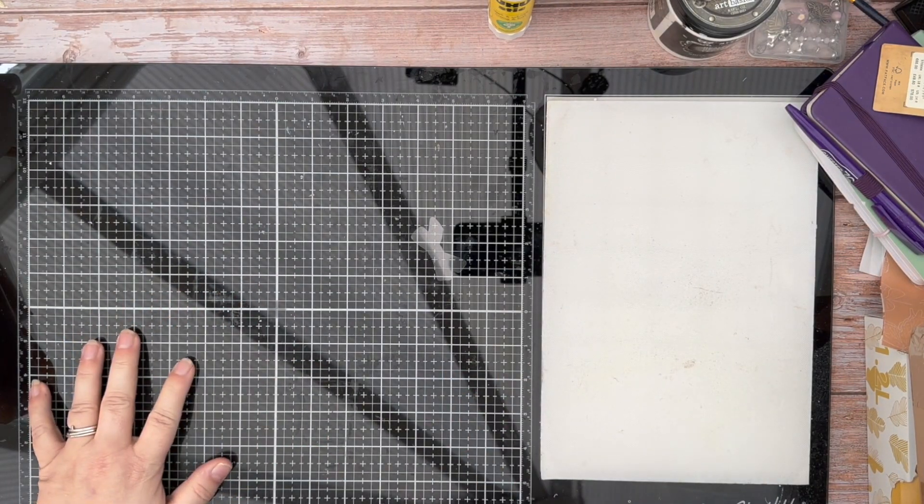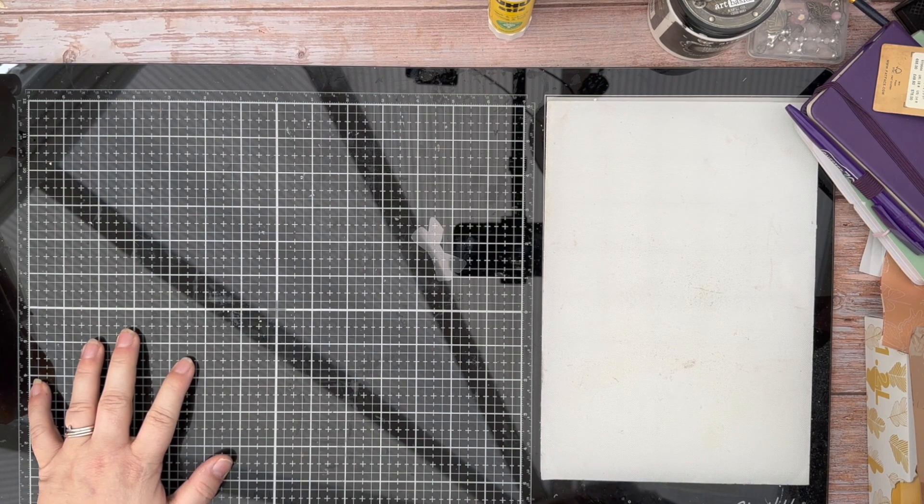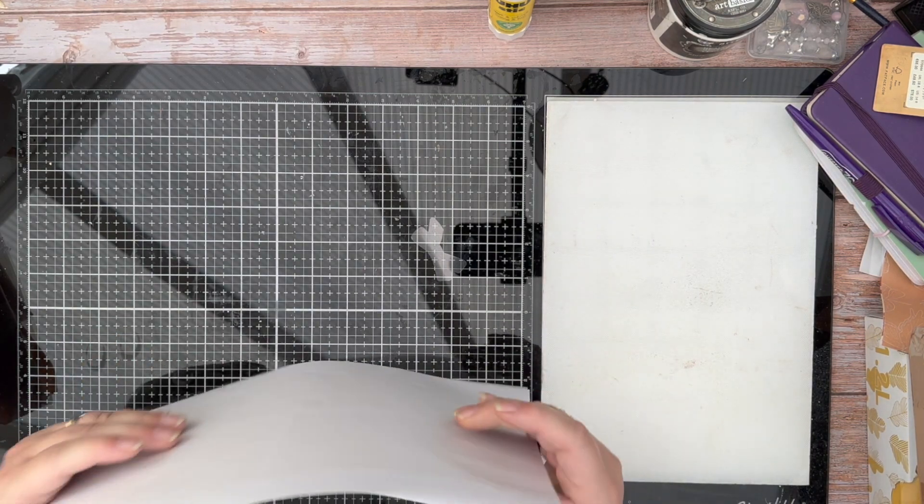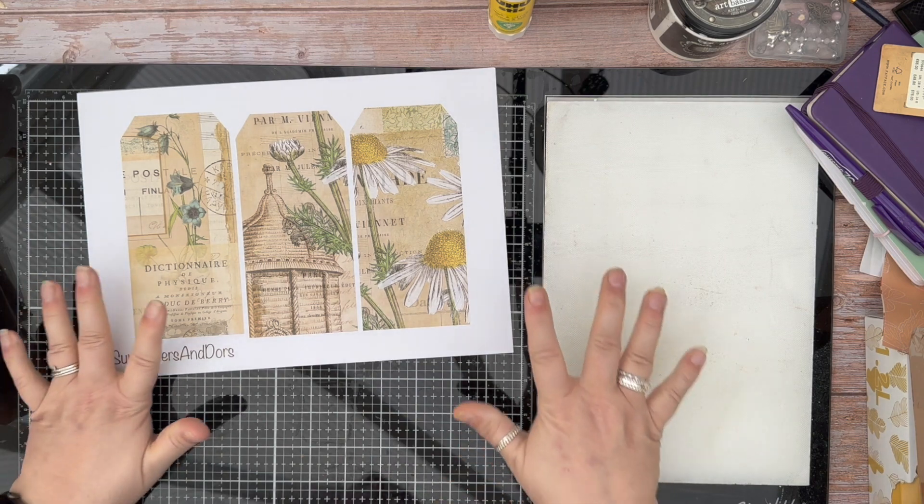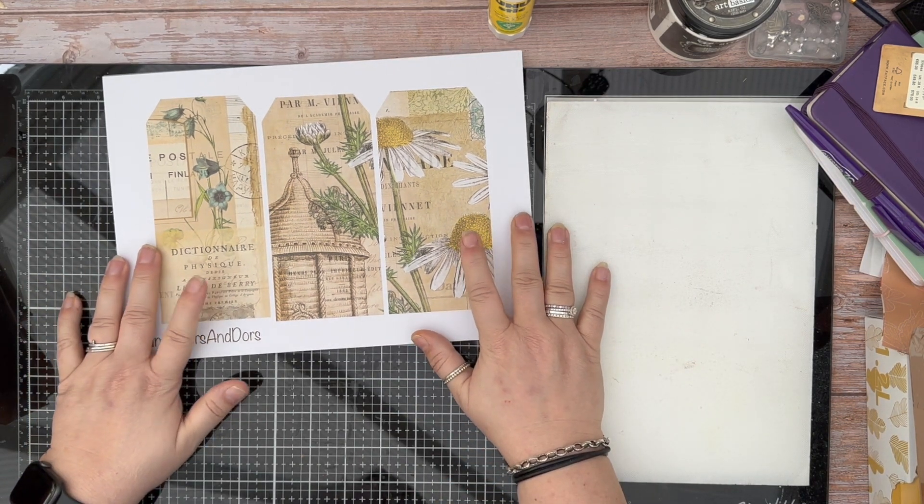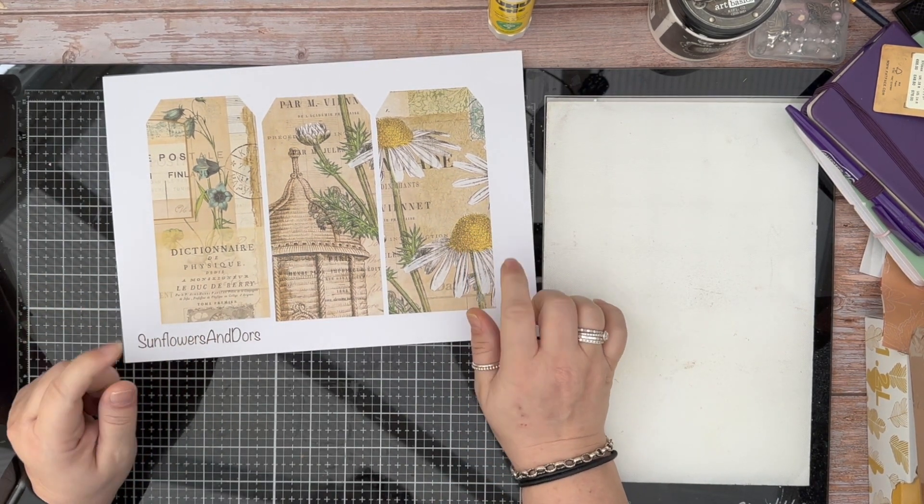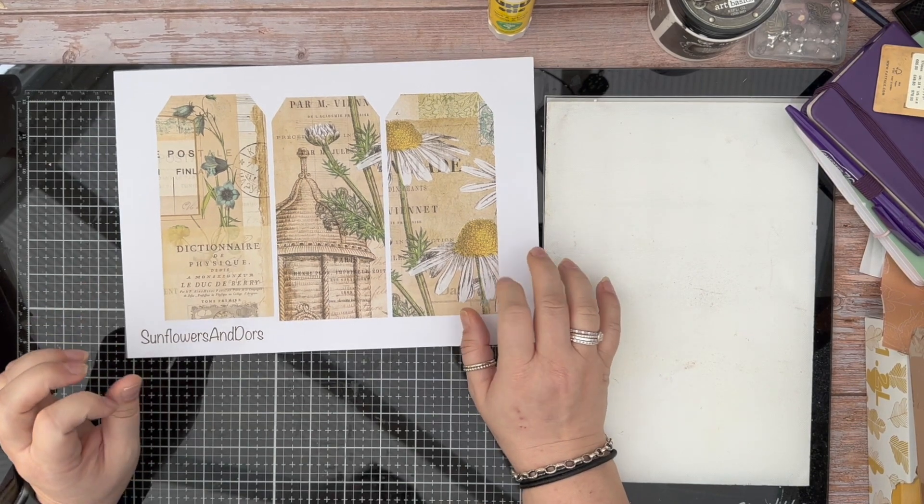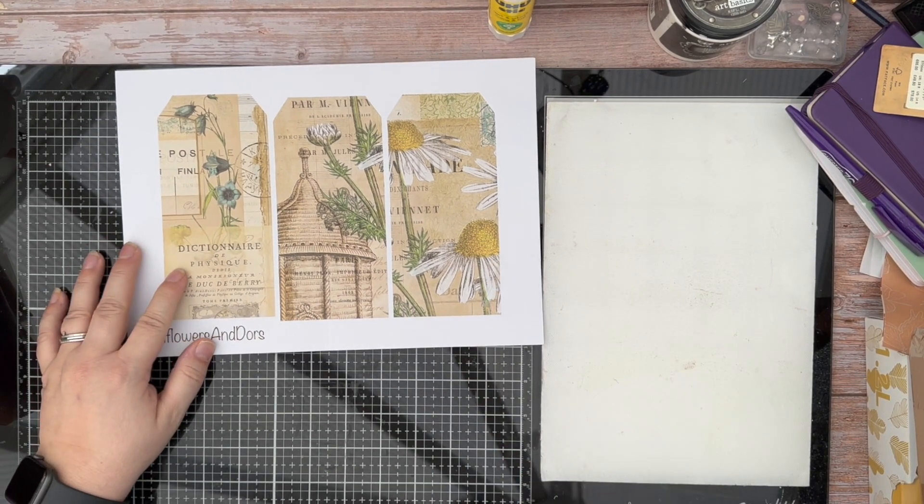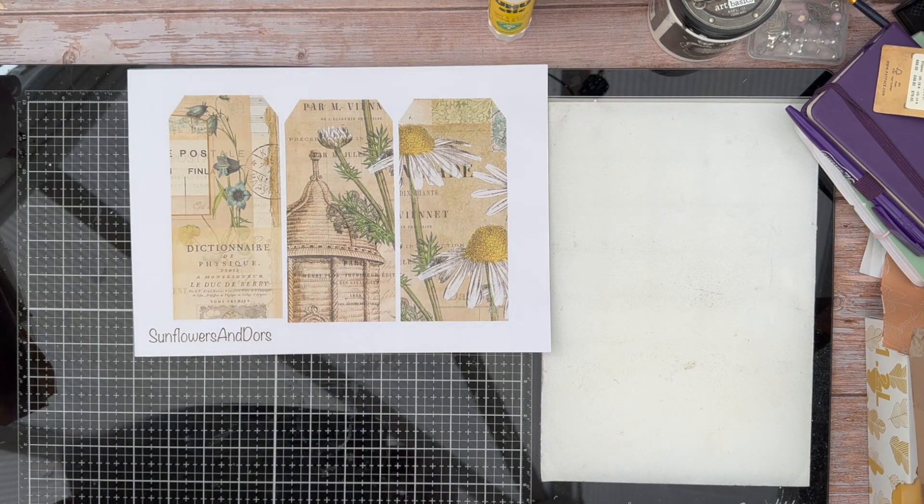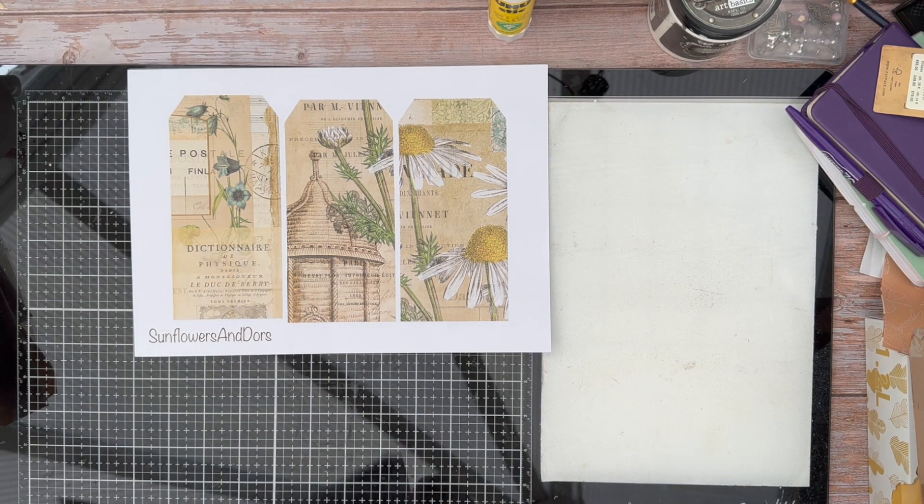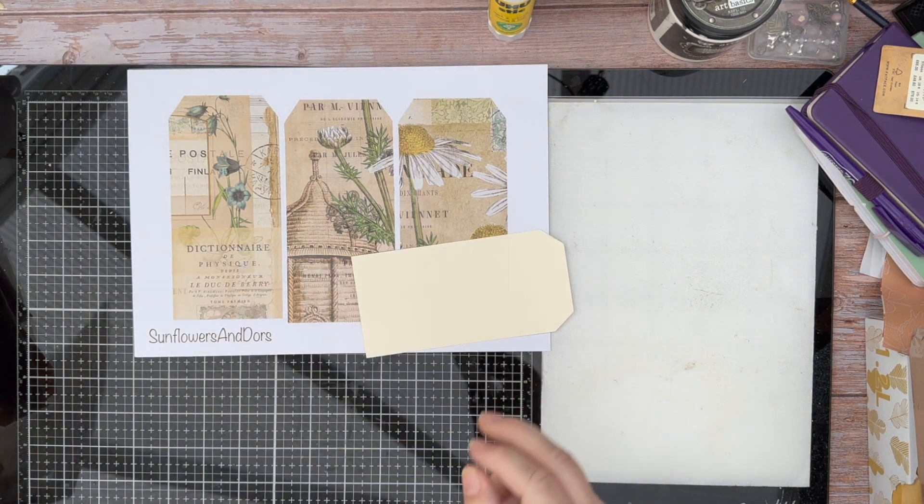Hi, this is Mandy from Sunflowers and Doors. Welcome back to my channel. So today is day 7 of the hashtag JJII31 in 31, which is 31 days of tags for the 31 days of July 2023.